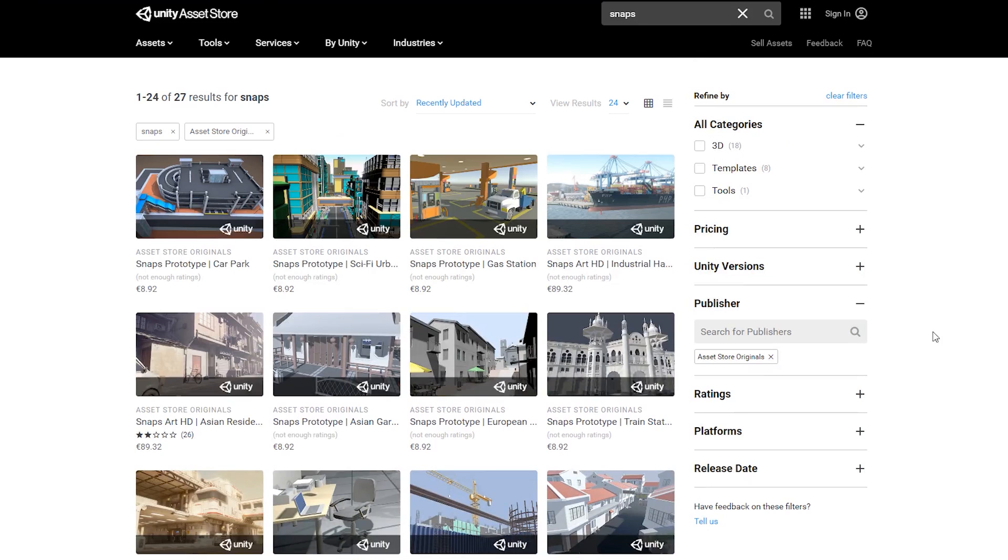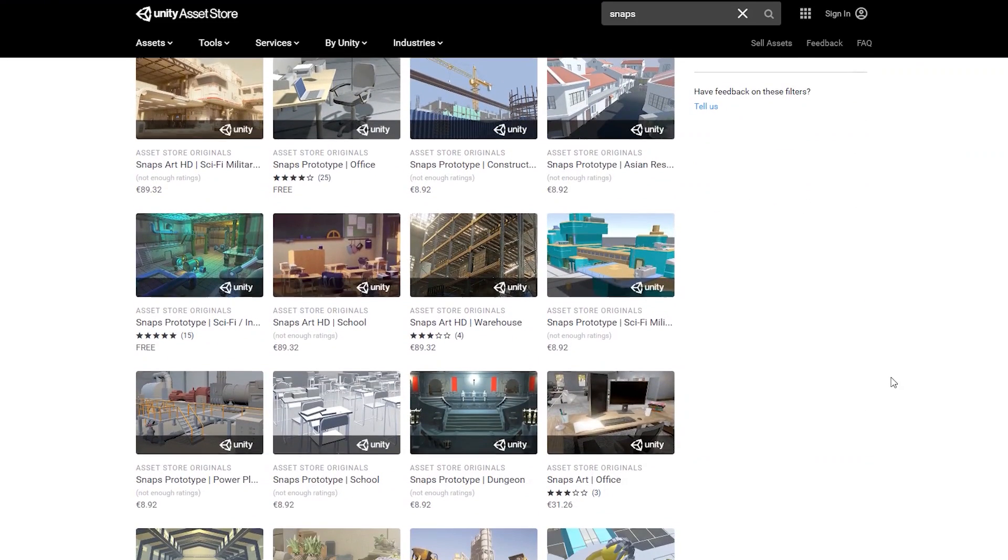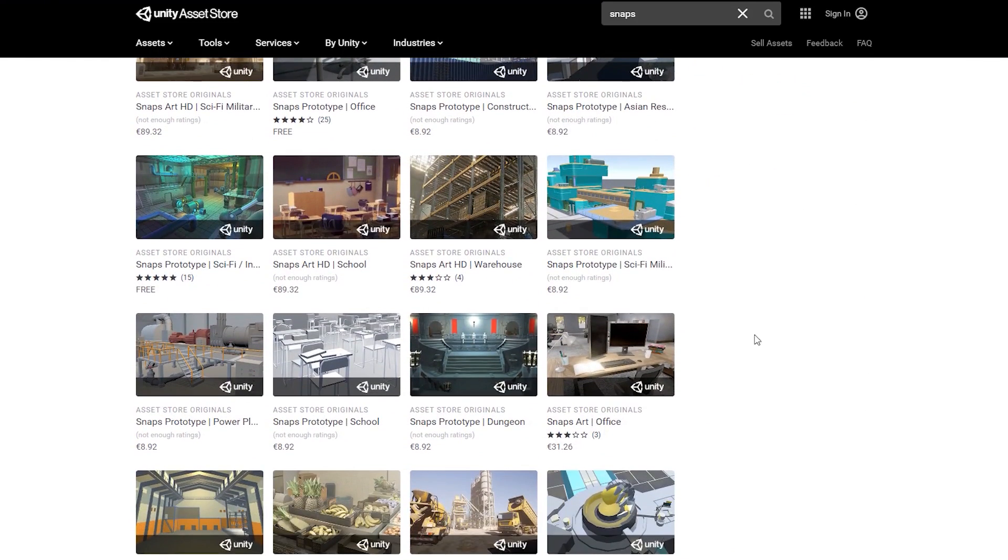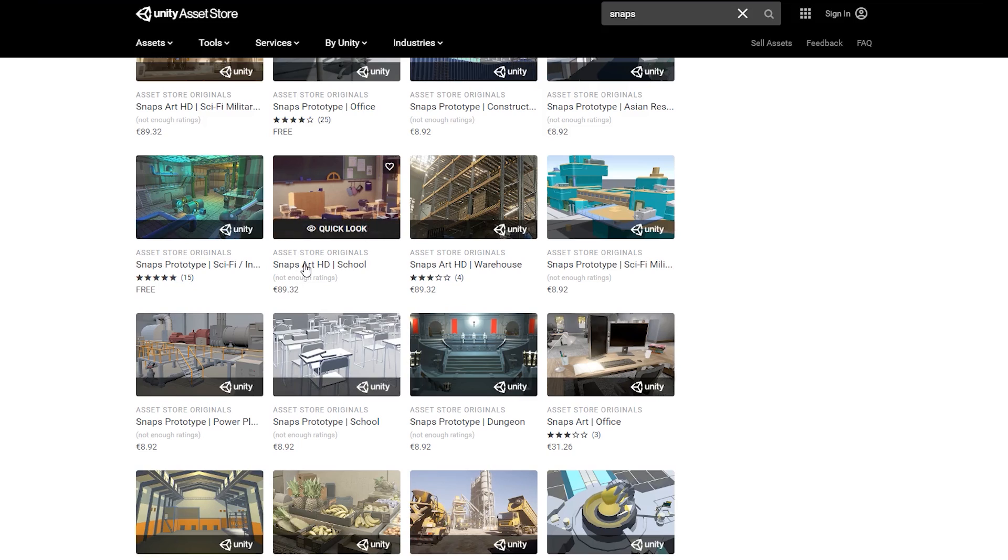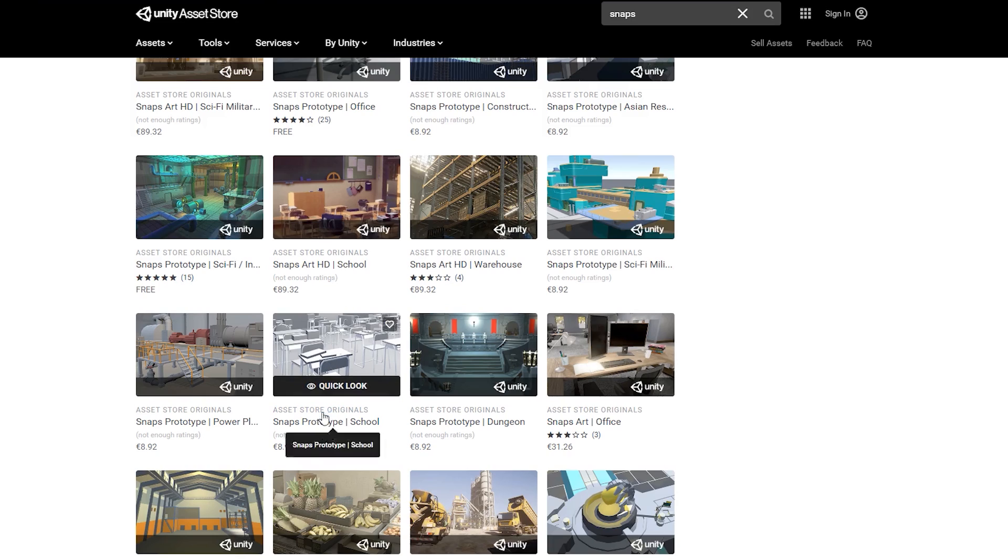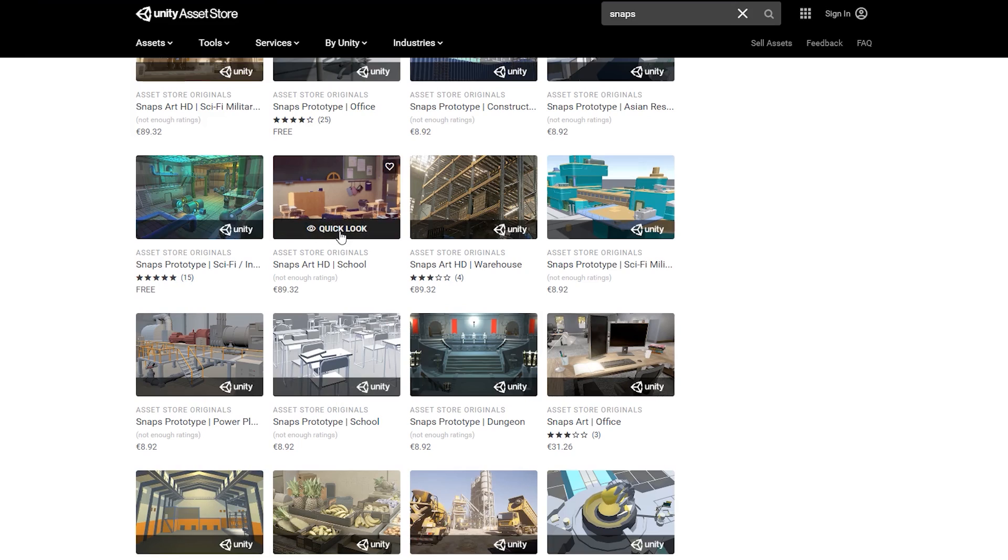Back into our asset list. If you'll notice, you'll see that there are two types. Some are called Snaps Prototype and some are Snaps Art. This is one of the ways that it really helps you easily build your own levels. Essentially both packs have the exact same shape, but the Snaps Prototypes are super lightweight models, whereas the Snaps Art are very good looking high definition assets.